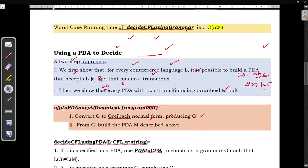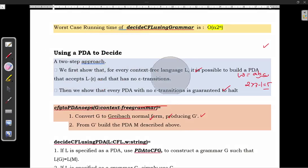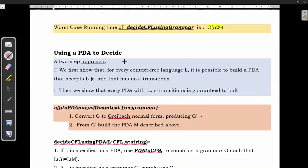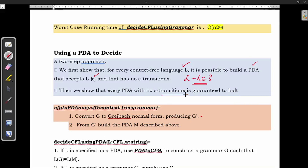The worst-case running time of Decide CFL using grammar is O(n · 2^n). Next we will see how to use a PDA to decide. There is a two-step approach: first, if the language contains epsilon, convert the language into L minus epsilon, so the PDA accepts only L-minus-epsilon strings. After that, show that every PDA with no epsilon transitions is guaranteed to halt. That is the two-step approach.